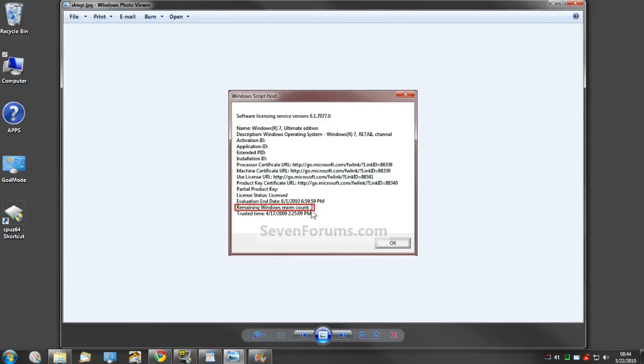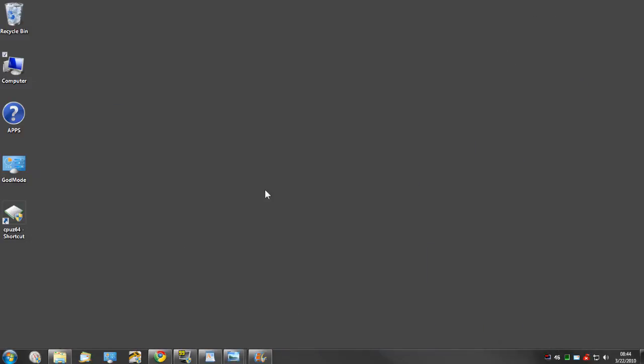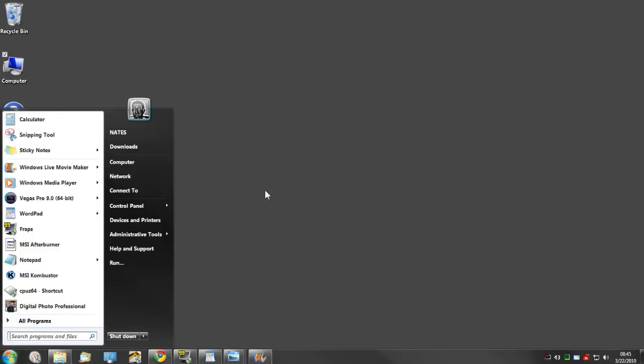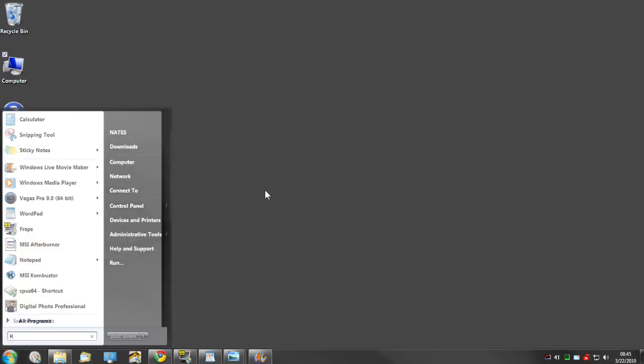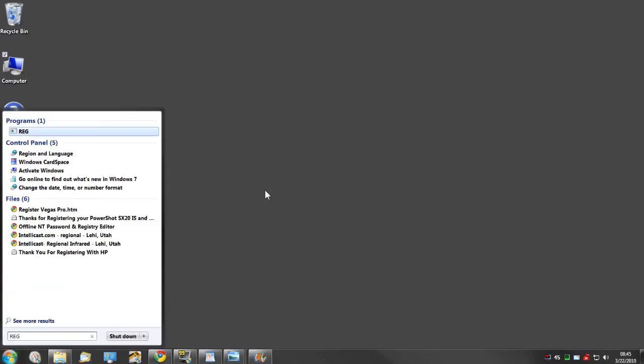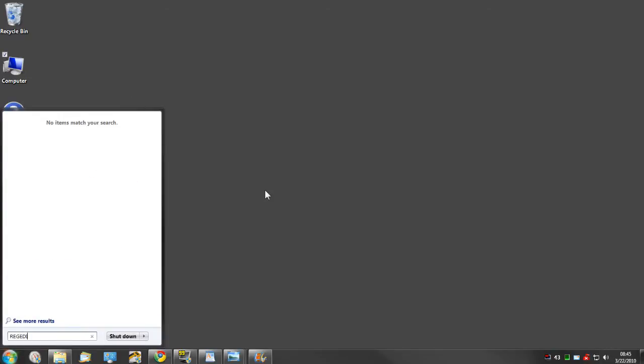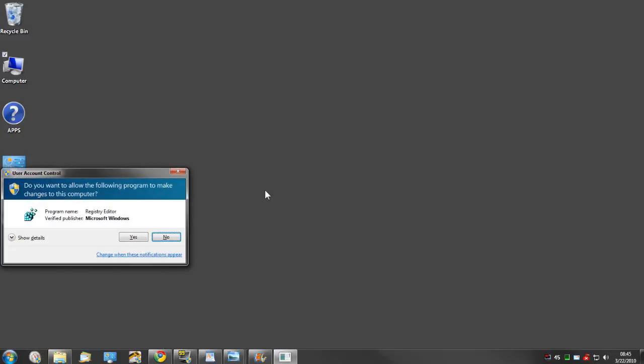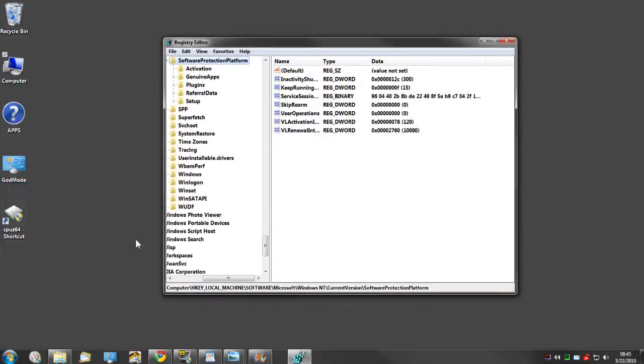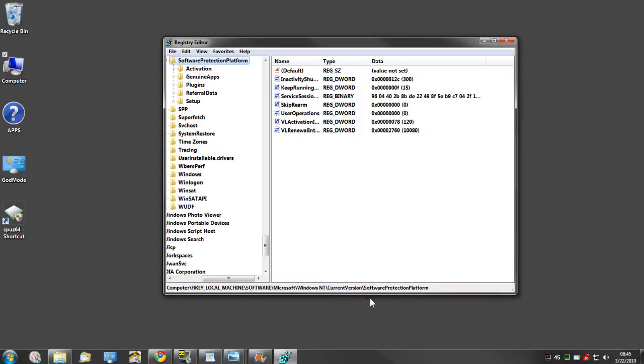Here's the procedure. It's fairly easy. There is one thing you want to check before you do it. That involves opening the Windows Registry Editor and going to HKLM\Software\Microsoft\Windows NT\CurrentVersion\SoftwareProtectionPlatform.